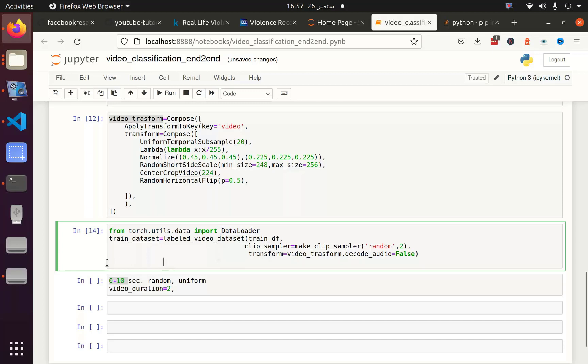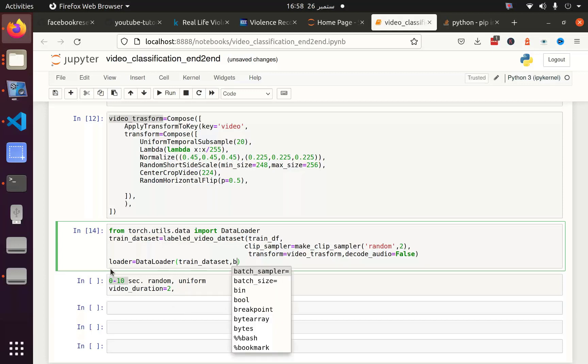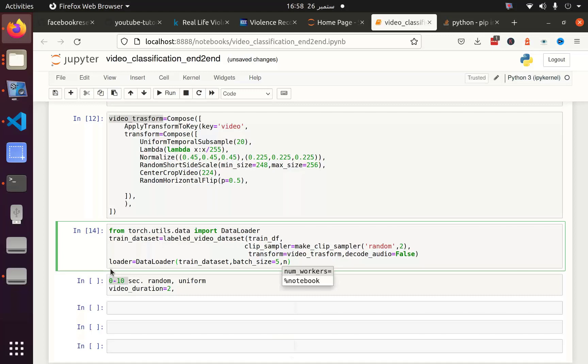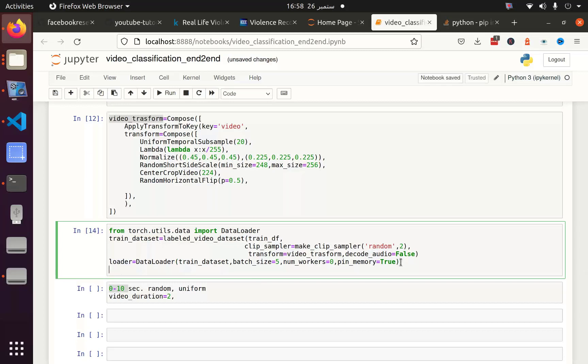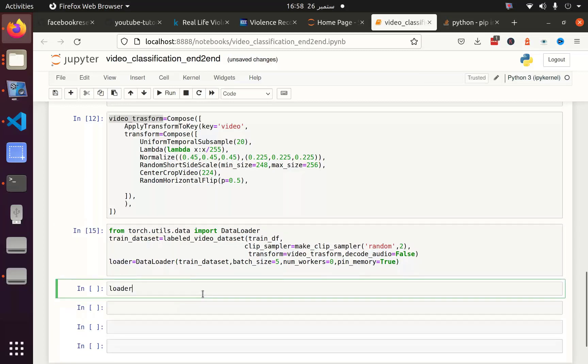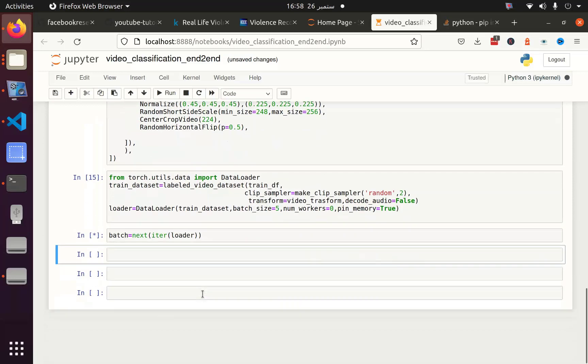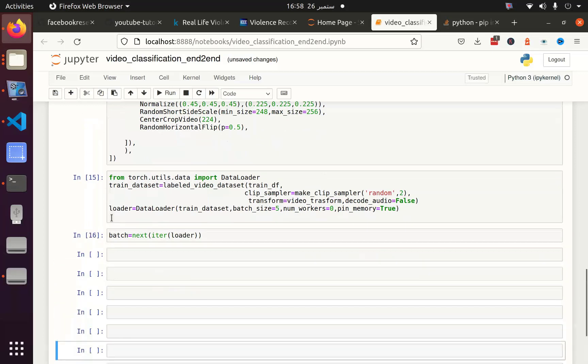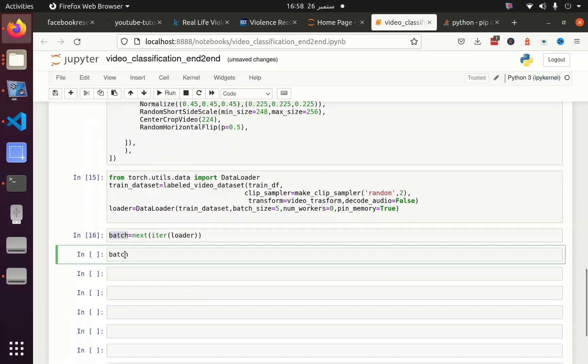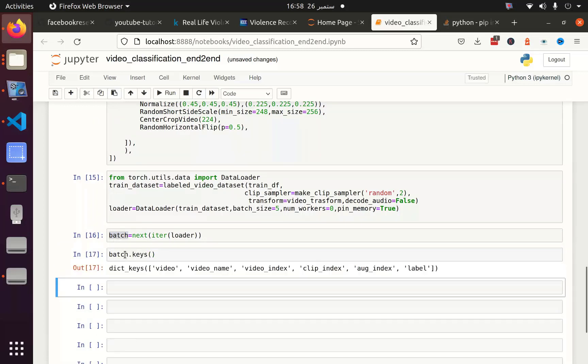Next I have to create a batch using iteration. Next, iter, and then I am going to use the loader. Let's see how much time it will take. First thing is let's check batch.keys.